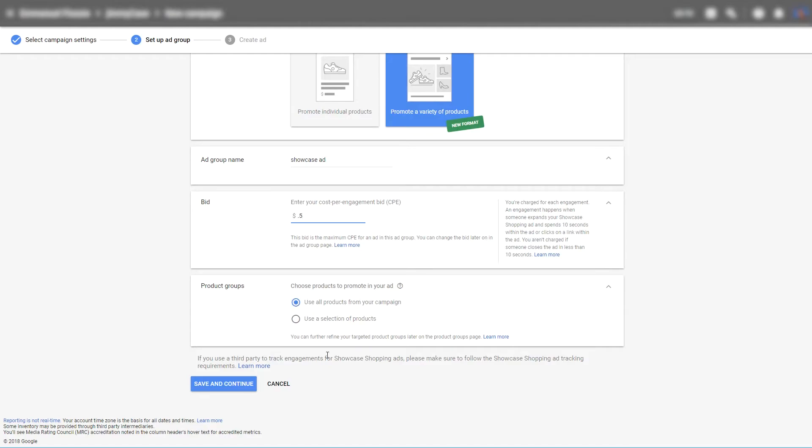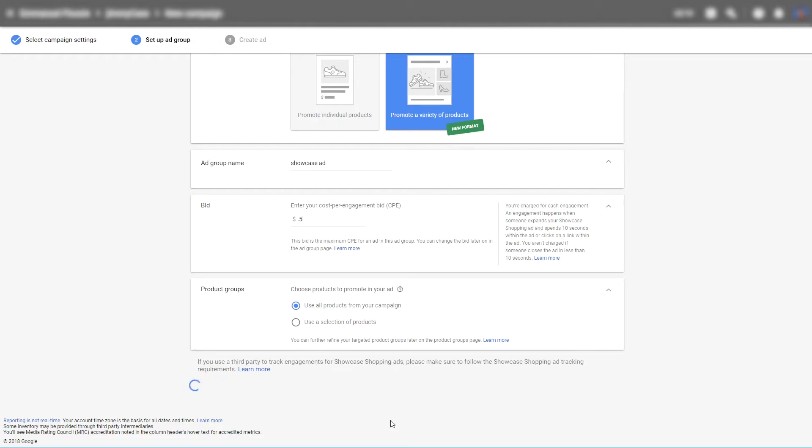You can later on once you have a lot of data accumulated, you can start splitting it up into smaller sections and see what works and what doesn't work. For now let's go and save and continue.